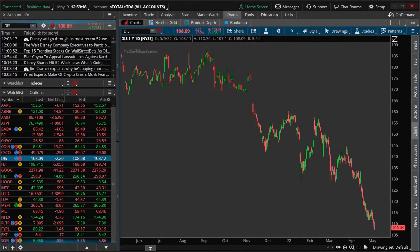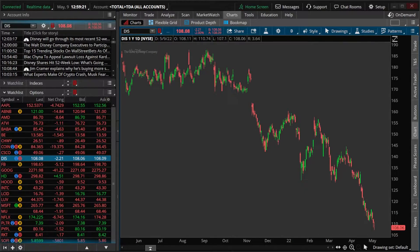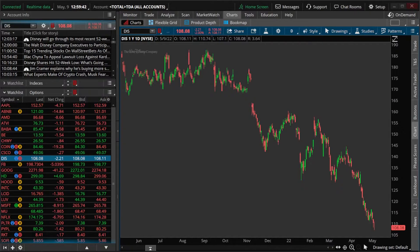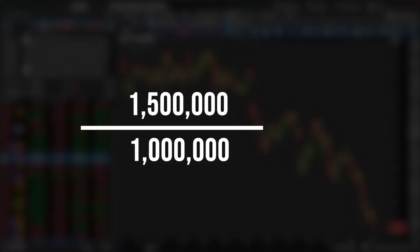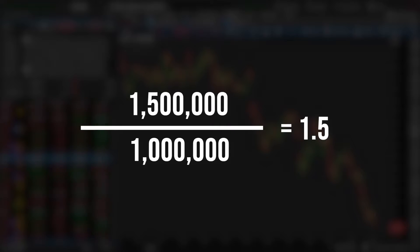Looking at a quick example, let's say XYZ stock's average trading volume over the past 50 days has been 1 million shares a day. Today's trading volume, on the other hand, is already at 1.5 million. Taking our calculation and dividing the current volume of 1.5 million by the average of 1 million, our relative volume will come out to 1.5, quickly telling us that the volume today is 1.5 times the average.